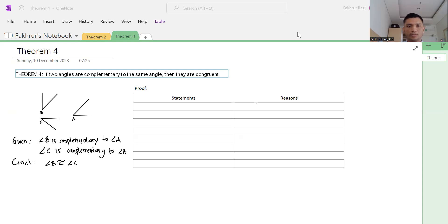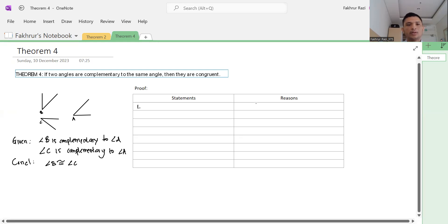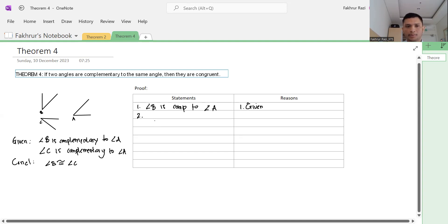To prove it, we write the given statement first: angle B is complementary to angle A. Number two, we use the definition of complementary angles — the sum of them is 90 degrees — so the measure of angle B plus the measure of angle A equals 90 degrees.